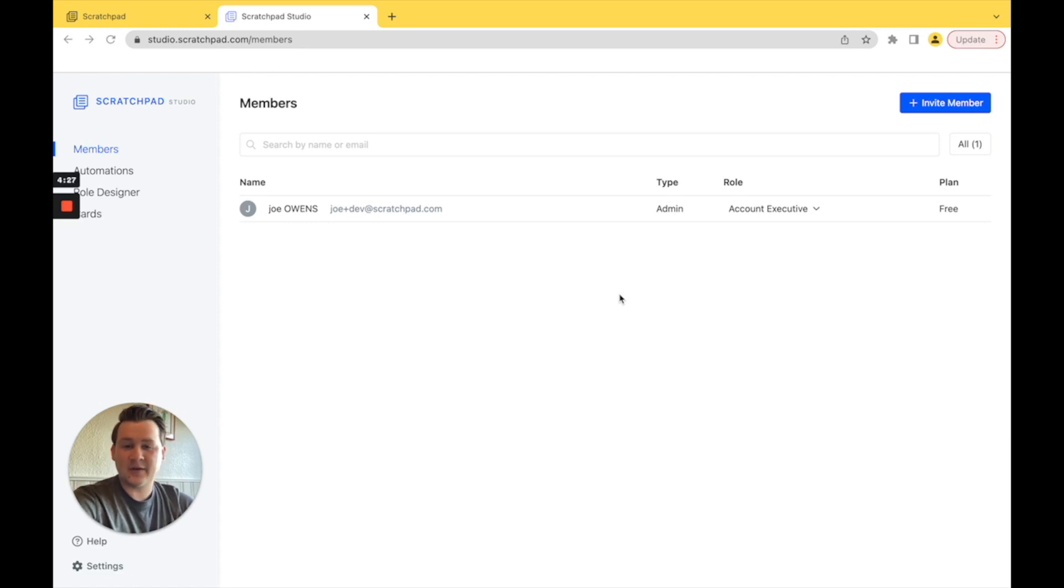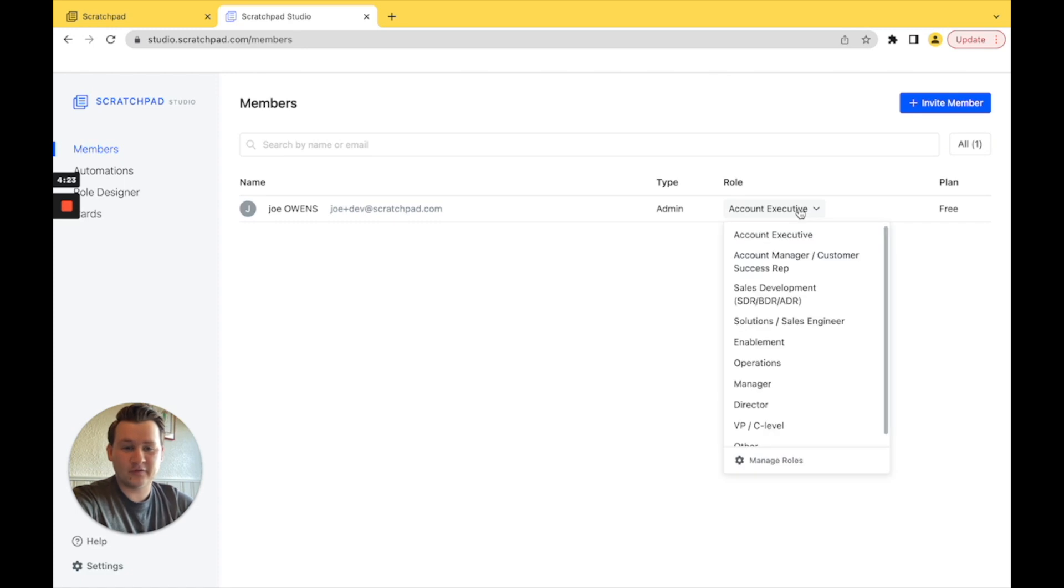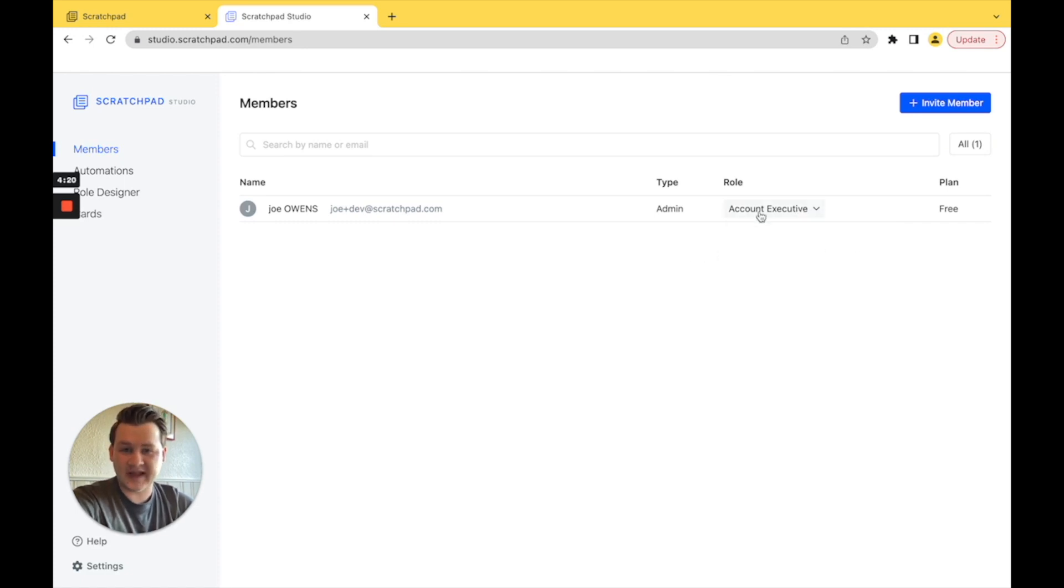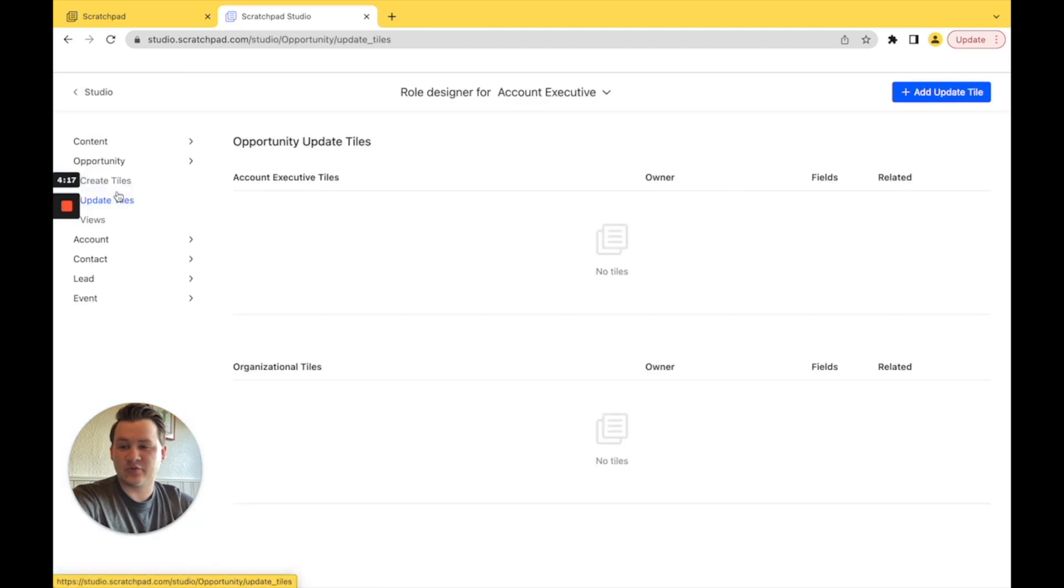How we do this is in Scratchpad Studio. We can select the role for all of our users. We're going to go with AEs and we are going to jump into role designer.